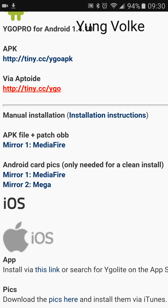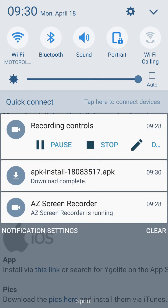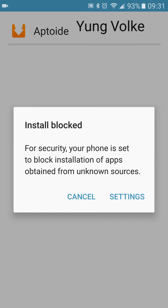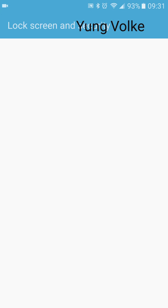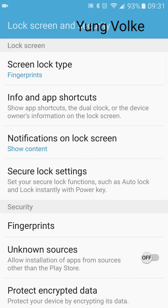On certain Android phones — I'm not sure what makes them different — you have to also download the Android card pics right here, or else you won't have the card pictures at all, which is sort of annoying.